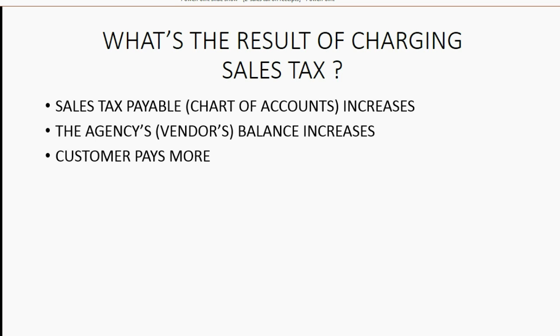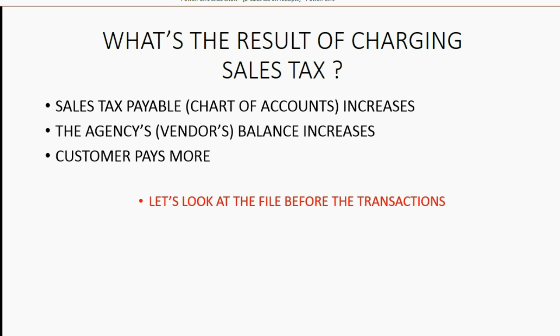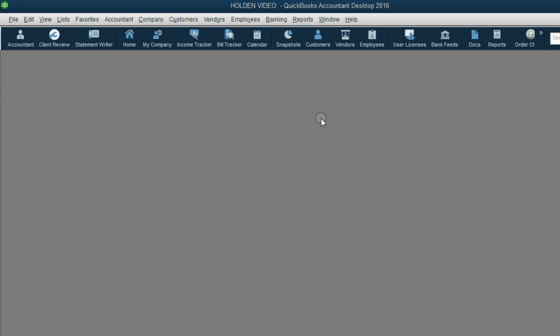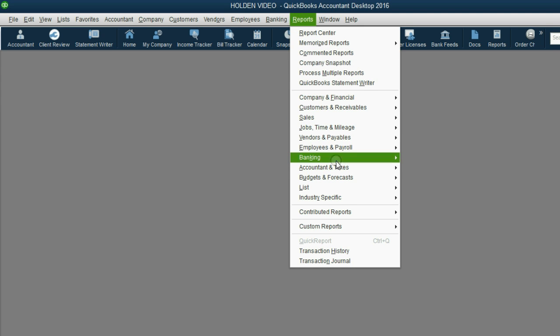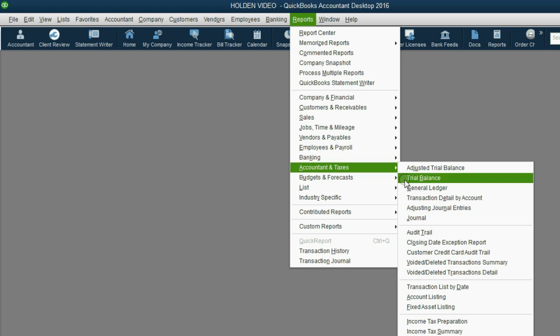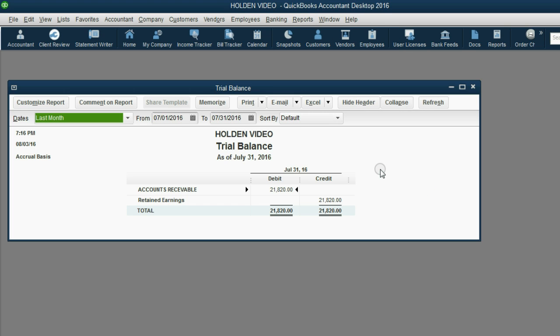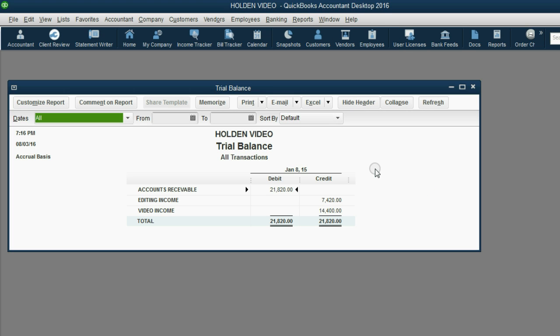The customer obviously will pay more. But let's take a look at the file before we record the transactions with sales tax. We can open the main report, the trial balance, push A for all, and we can see that we already have $21,820 in income before we activated sales tax.